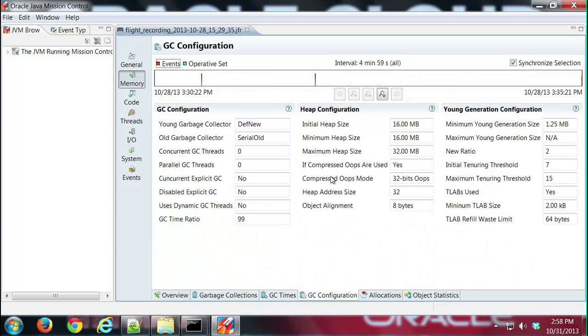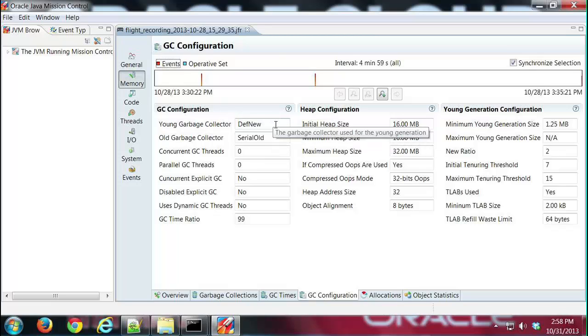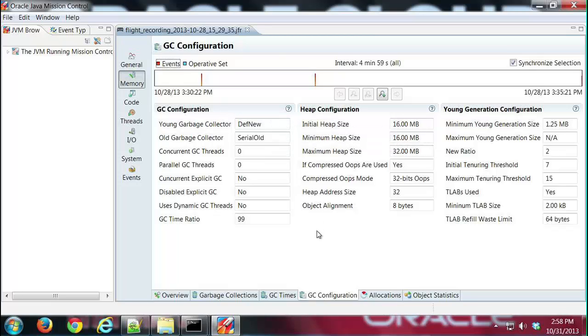The next tab is the GC configuration tab, and this shows detailed information about the configuration. I can see what garbage collectors were used—in this case I'm using serial for both young and old—how many threads, how much memory, all that sort of fun stuff.